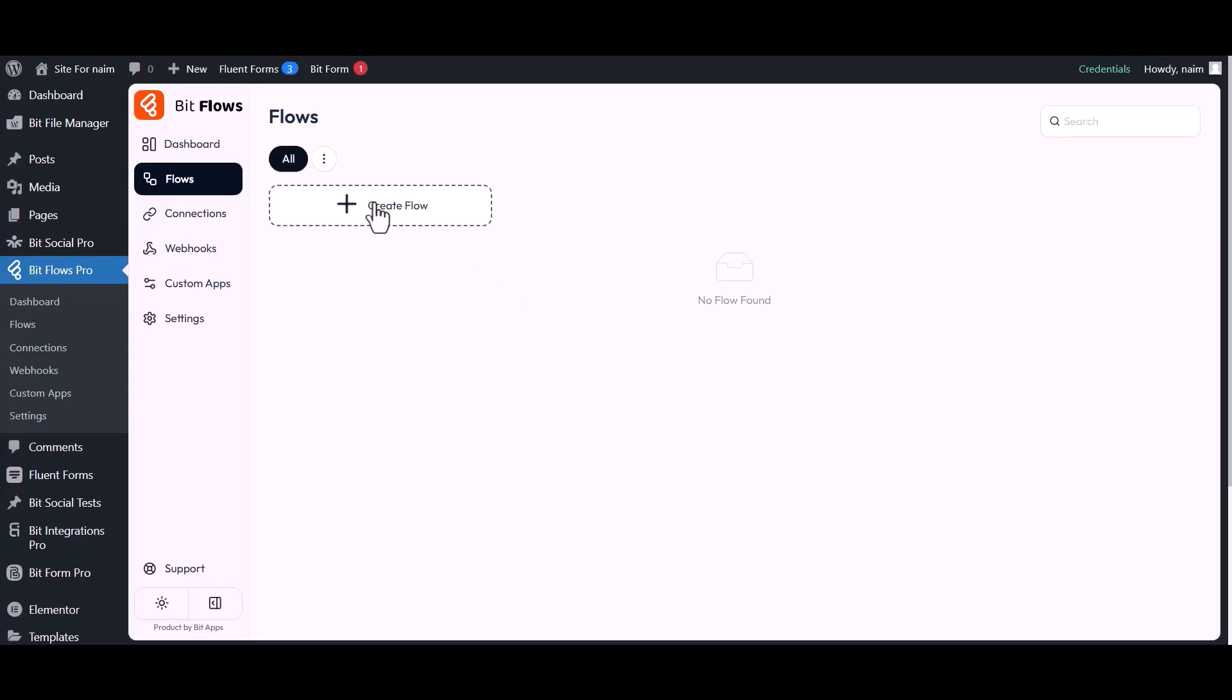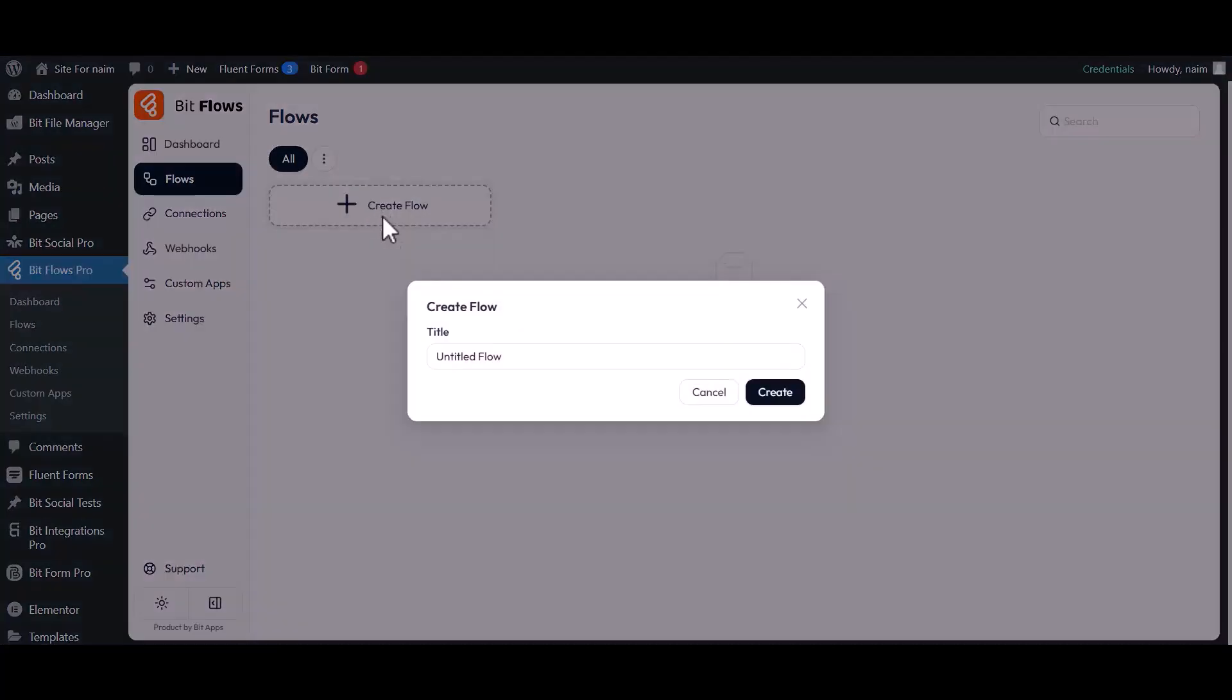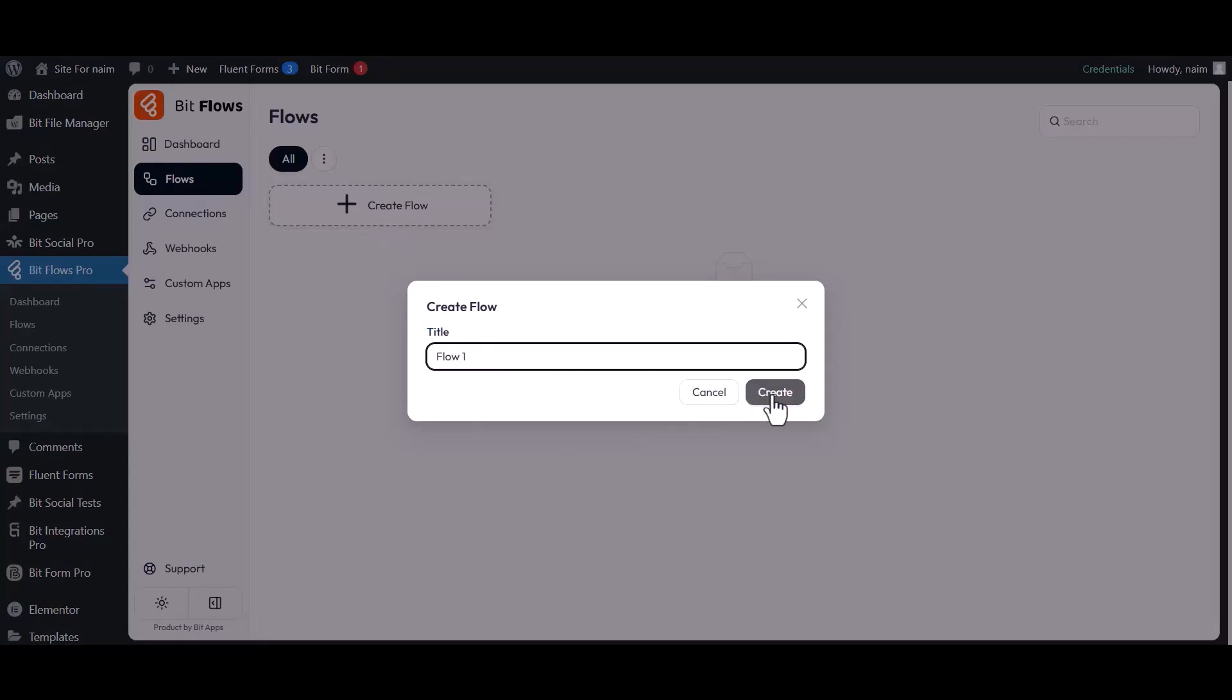After clicking the Create Flow button, a pop-up will appear. In this pop-up, enter a name for your flow, then click on the Create button.